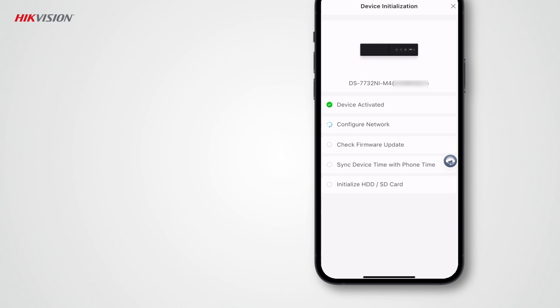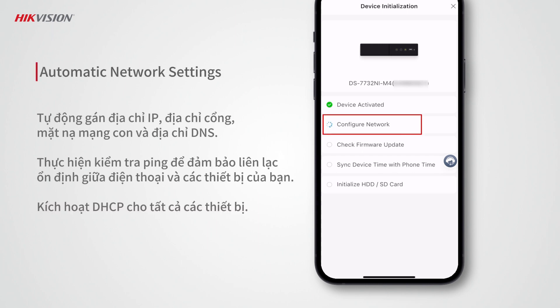Hike Partner Pro completes all configurations for you. It sets the network of devices based on your phone's network settings — IP addresses, gateway addresses, subnet masks, and DNS addresses are assigned automatically. It then performs ping tests to ensure accurate network settings for stable communication between your phone and devices.